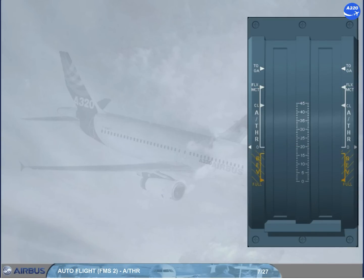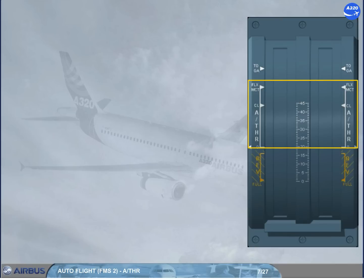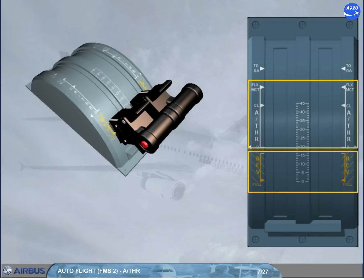The autothrust can only work when the thrust levers are set forward of the idle detent and up to the climb detent, or MCT detent in case of engine failure. If the thrust levers are set by the pilot in the reverse position, the autothrust cannot operate. Note: the alpha-floor function is an exception, which will be covered later on.